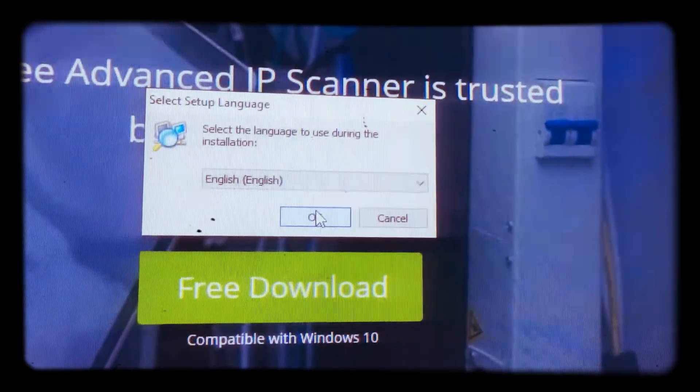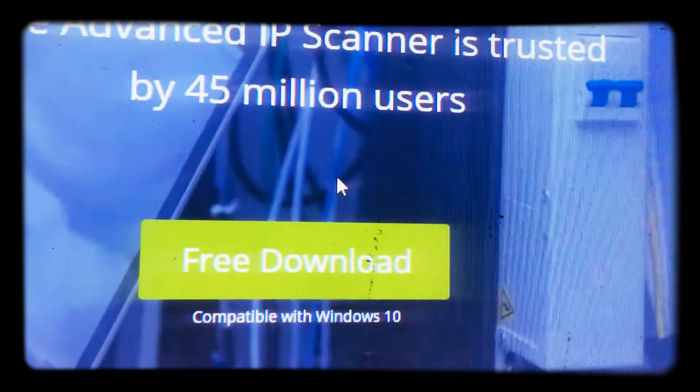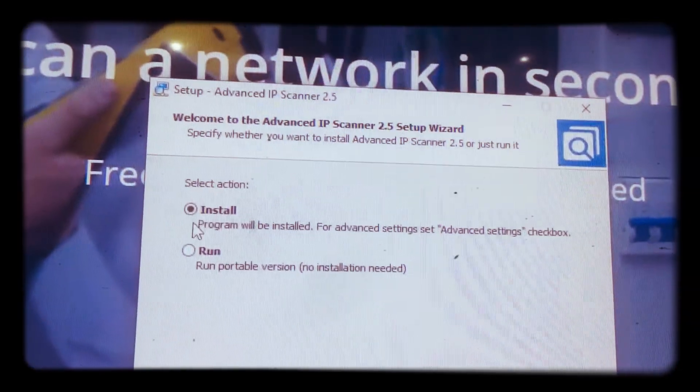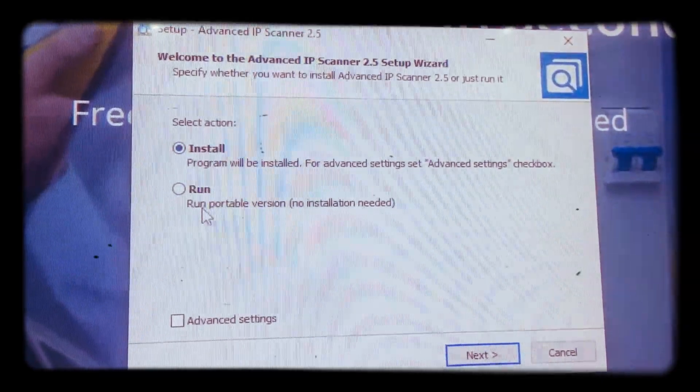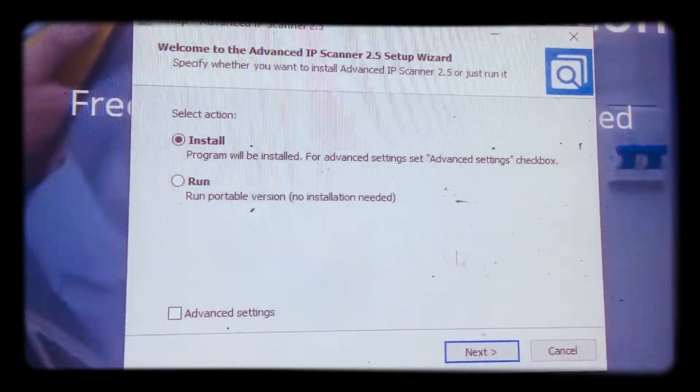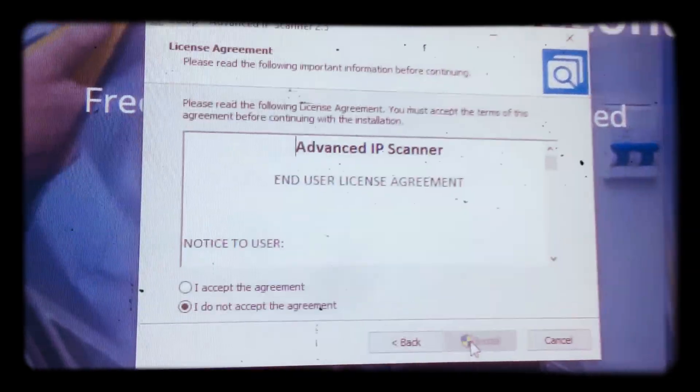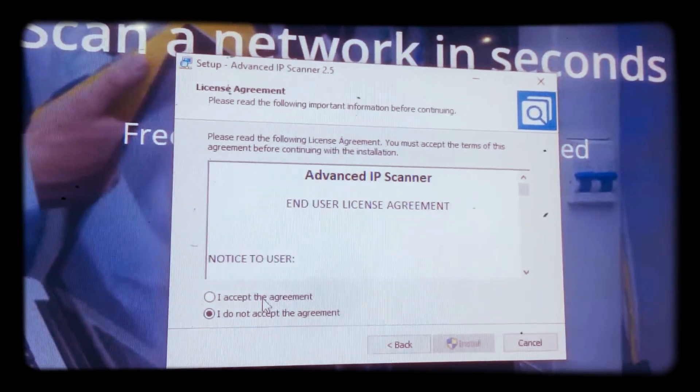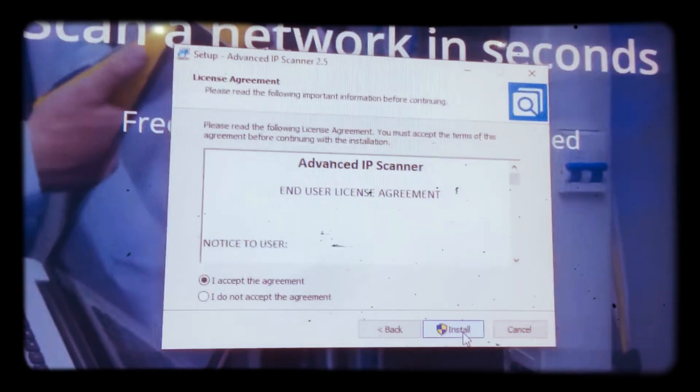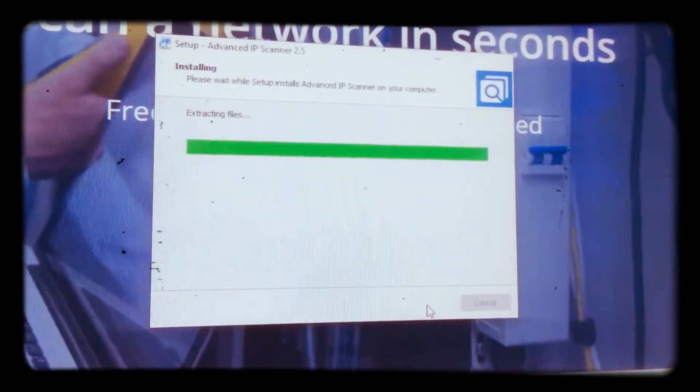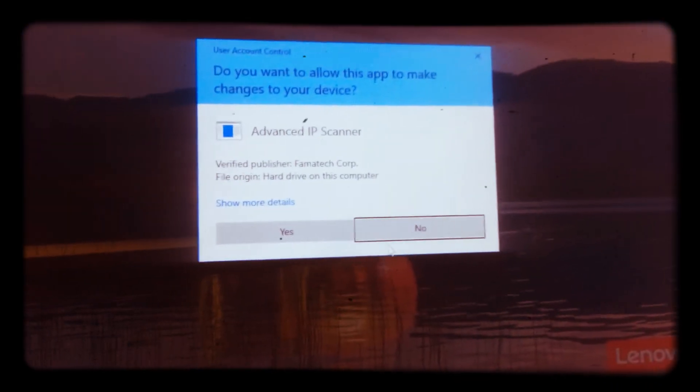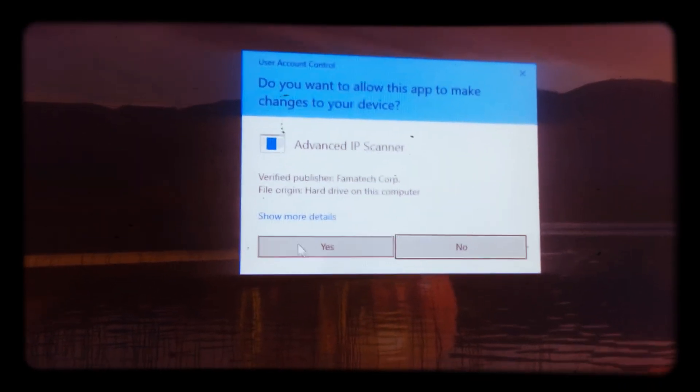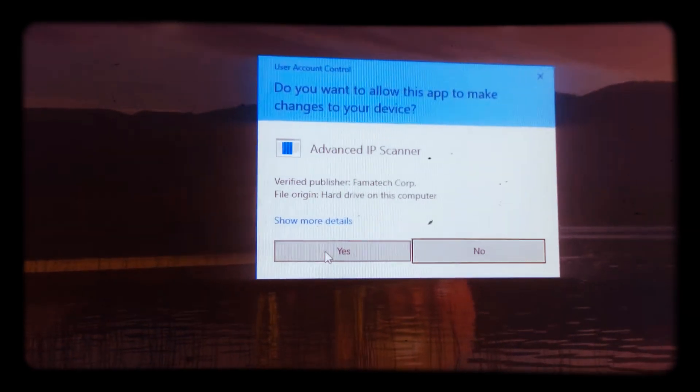It's opening as you can see, then it will require you to select the language. You select the language, then it will ask you if you want to install or run. So you can install, then you accept the license agreement, you install, then installation runs.